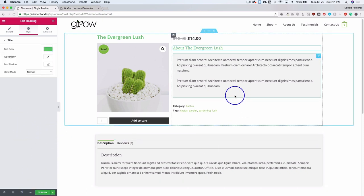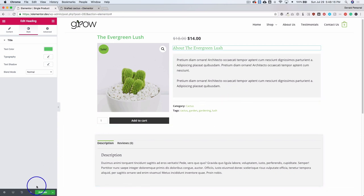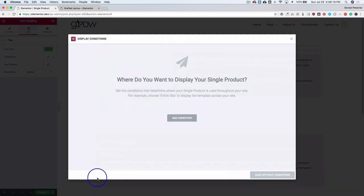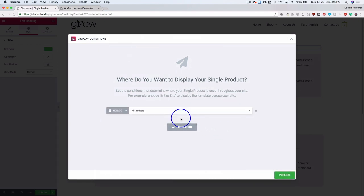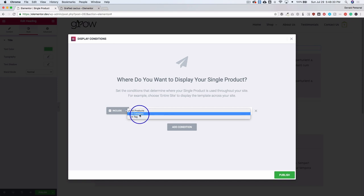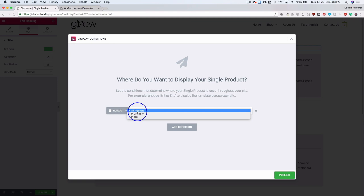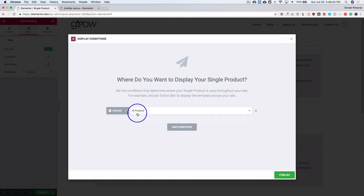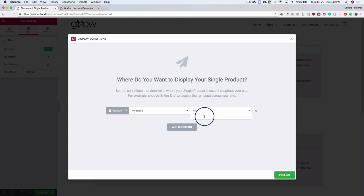Now that we've got our single product template designed, we need to apply this to all of our products. We can go ahead to the bottom left and hit Publish. This is going to ask us where we want to display this — so we add a condition and make sure that all products are selected. The great thing about this is you can design different templates for different things. For example, if you have a single template for all your products, perfect. If you want to do specific categories, you can choose that and have your categories listed here for where you want this to show up.